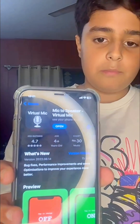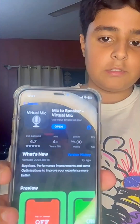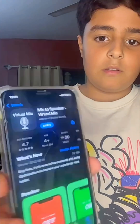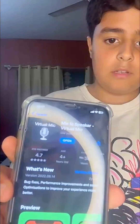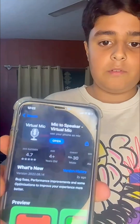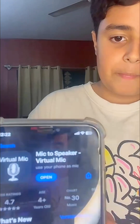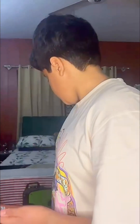I'll display a picture of the app on the screen for you. I've already downloaded it, so let's open it.